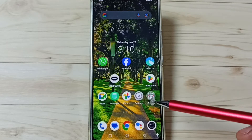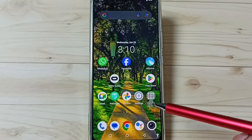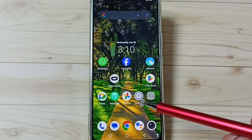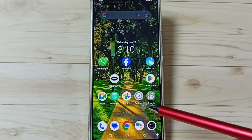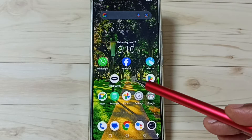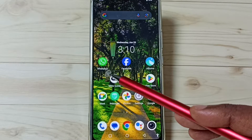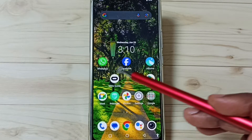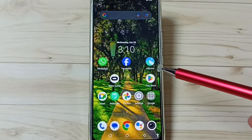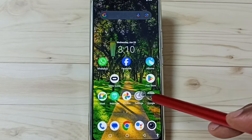Hi friends, this video shows how to hide apps. Please don't forget to subscribe to this channel, please like and share the video. In this video I am going to hide these two apps, WhatsApp and Facebook. First, go to Settings.